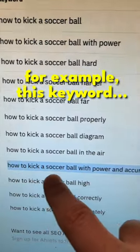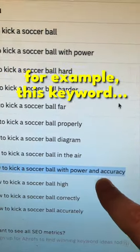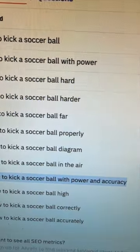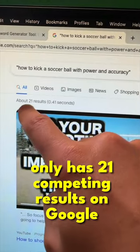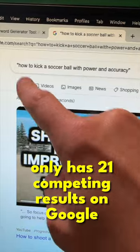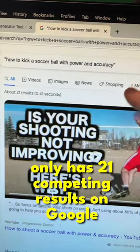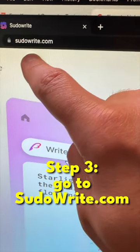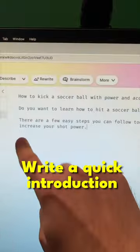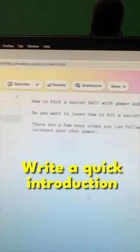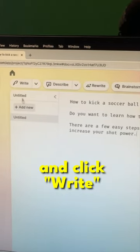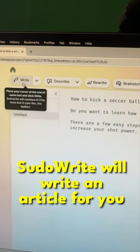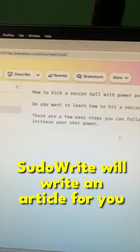For example, this keyword 'how to kick a soccer ball with power and accuracy' only has 21 competing results on all of Google.